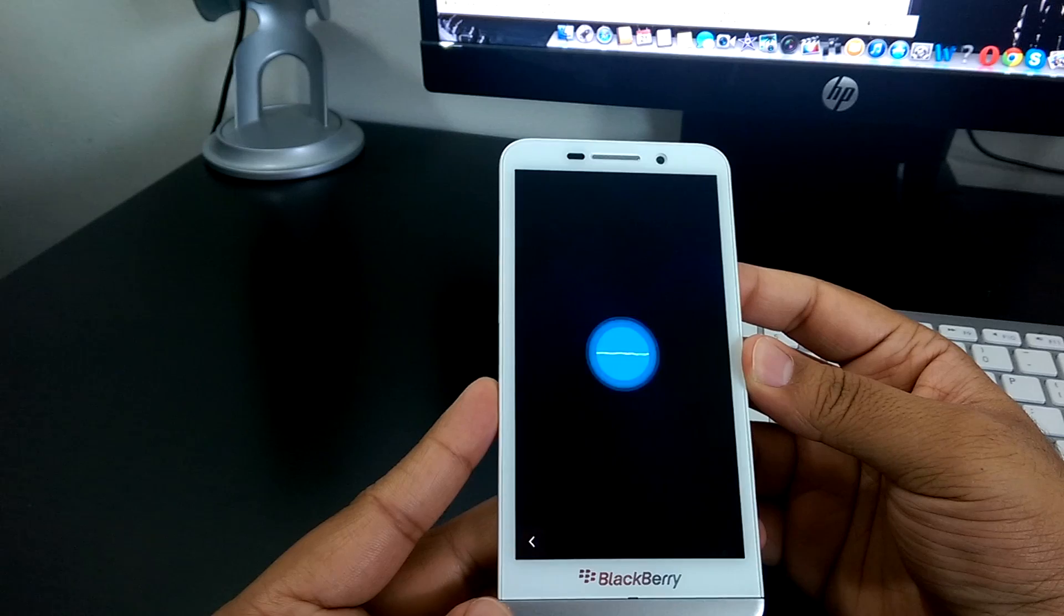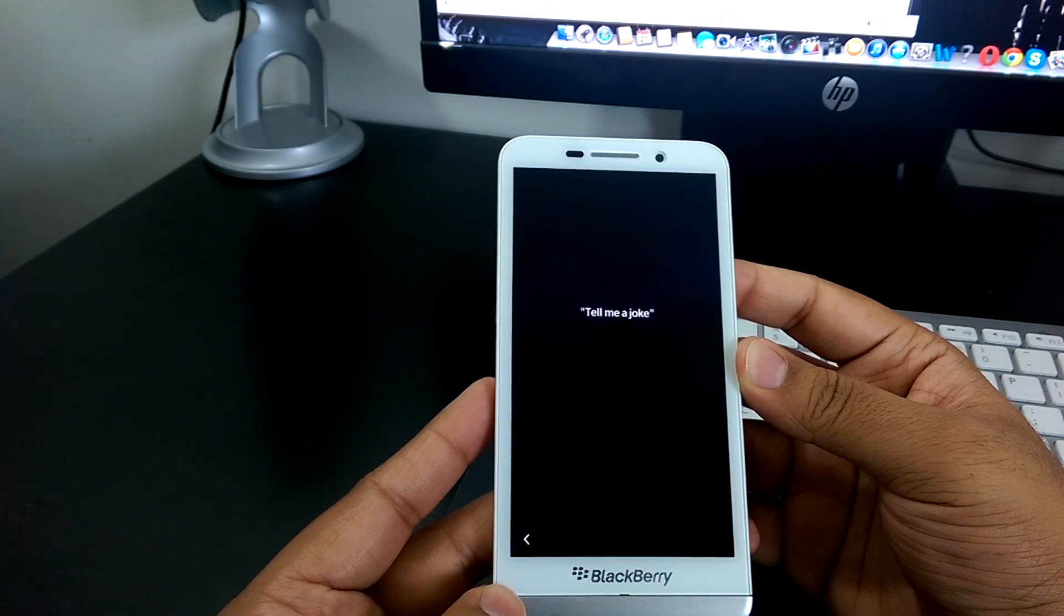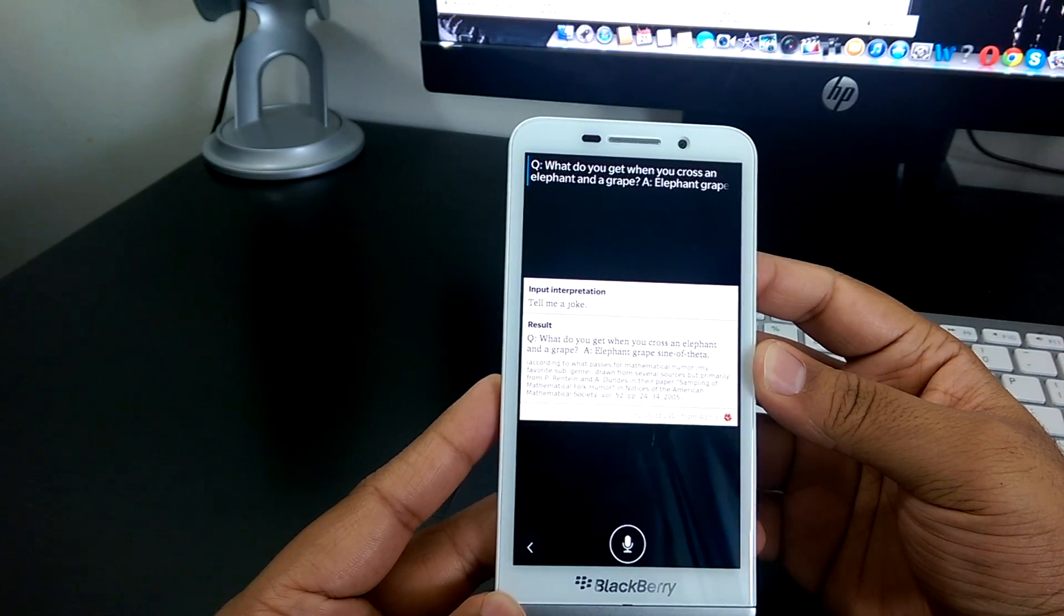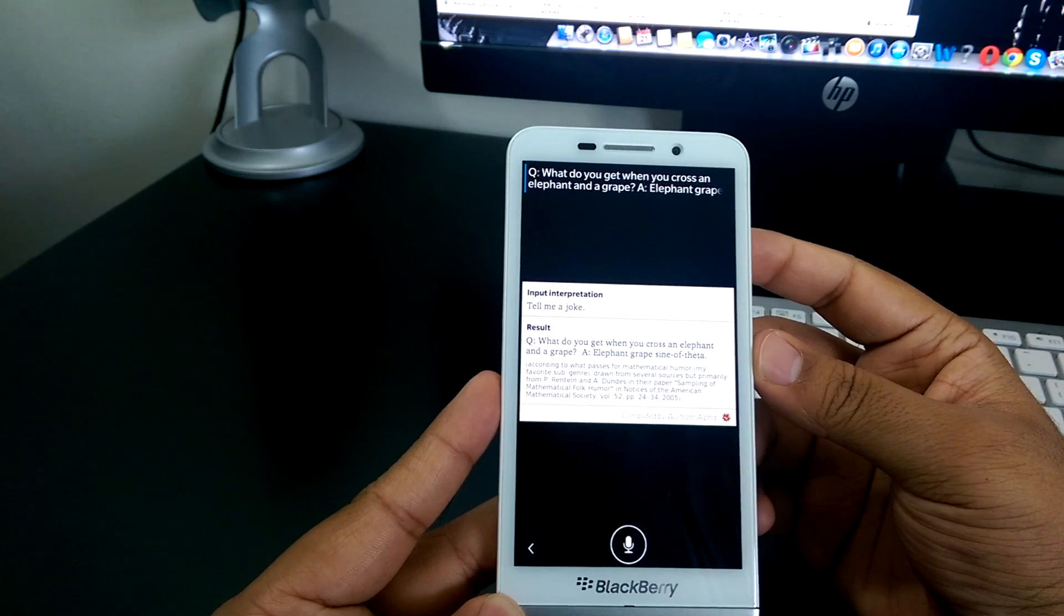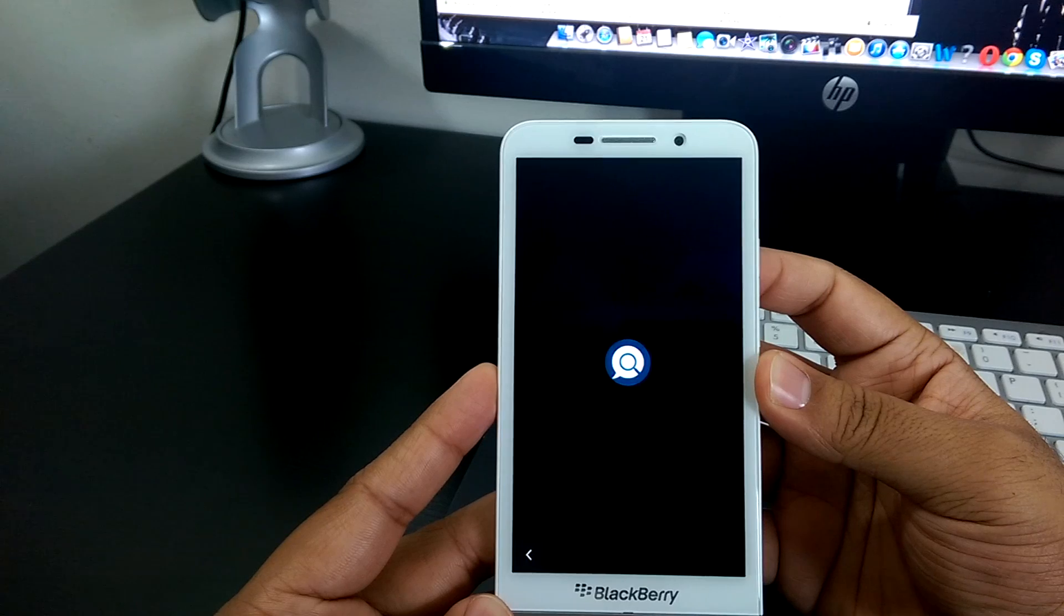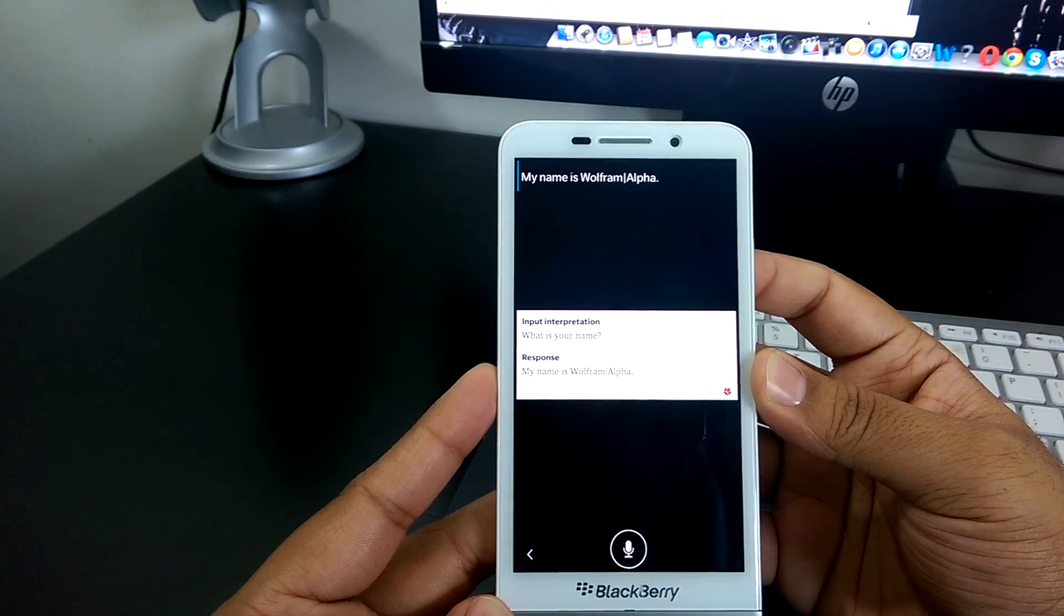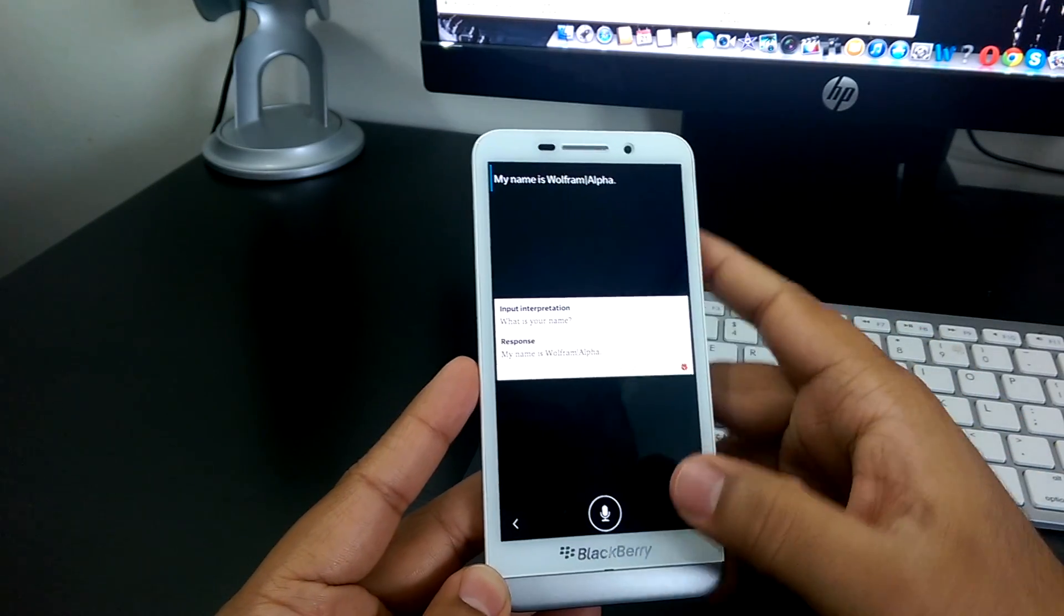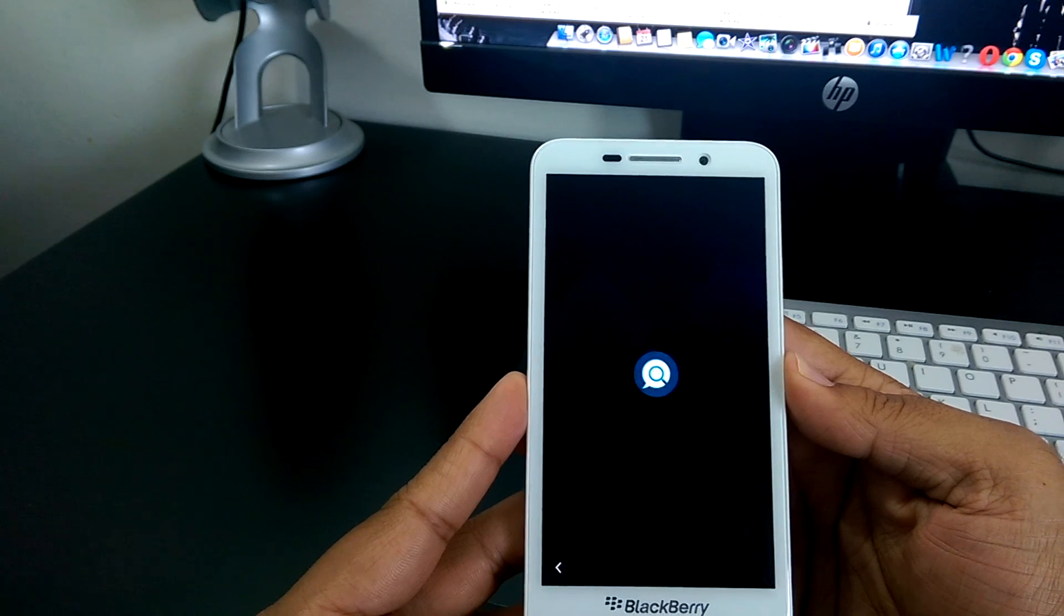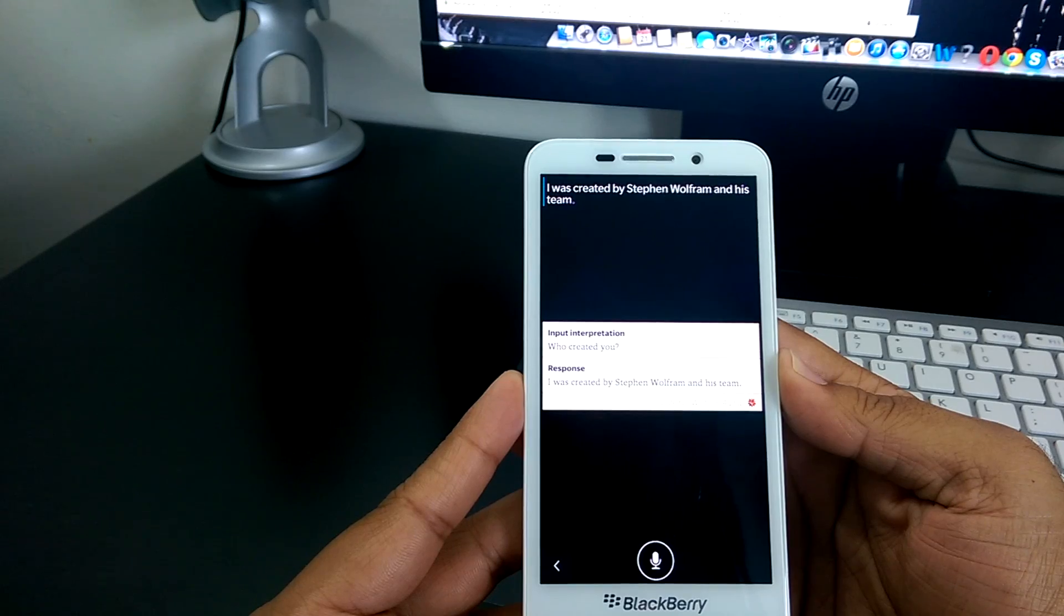Tell me a joke. Q. What do you get? Call some elephants and a grave. A. Elephant graves and health data. Who are you? Who? My name is Melvin Alva. Oh, that's cute. Who developed you? I was created by Stephen Wolf on his team.